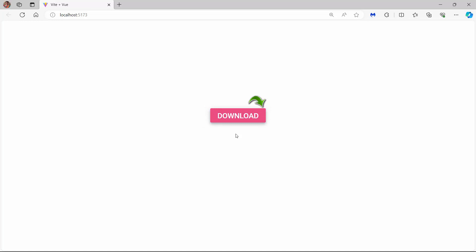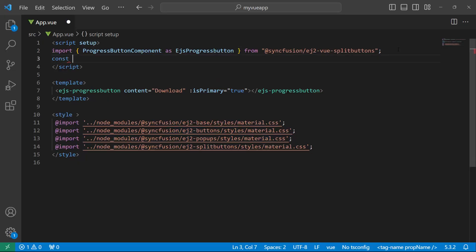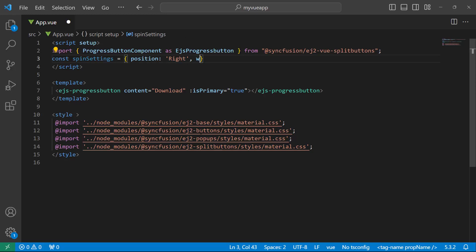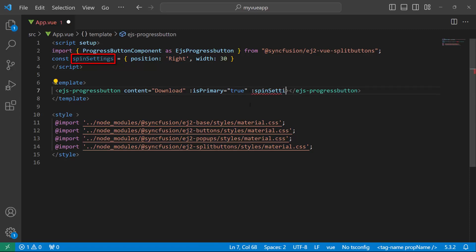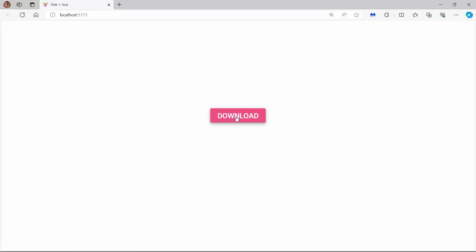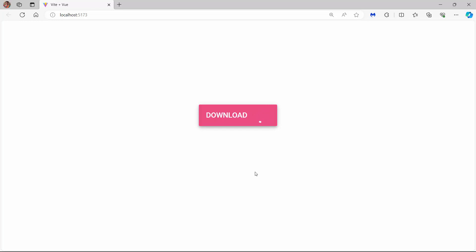To change the spinner position to right, top, or bottom, I need to use the position property. I define the spinSettings object and within it set the position property to right. I also want to set a custom width for the spinner, so I set the width property with a custom value. I then assign this object to the spinSettings property of the progress button. Now when I click the progress button, the spinner is positioned on the right side of the text content with the custom width.